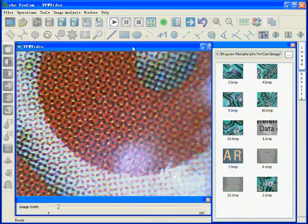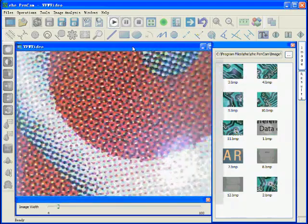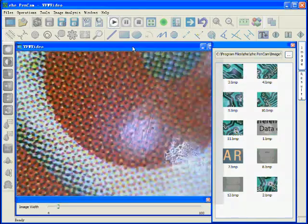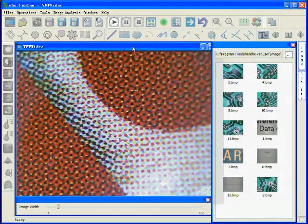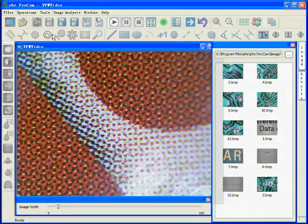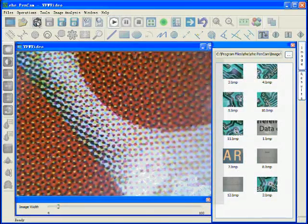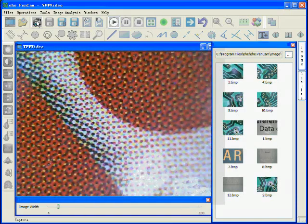The endoscope now takes still images. Now we can take photos by clicking here.